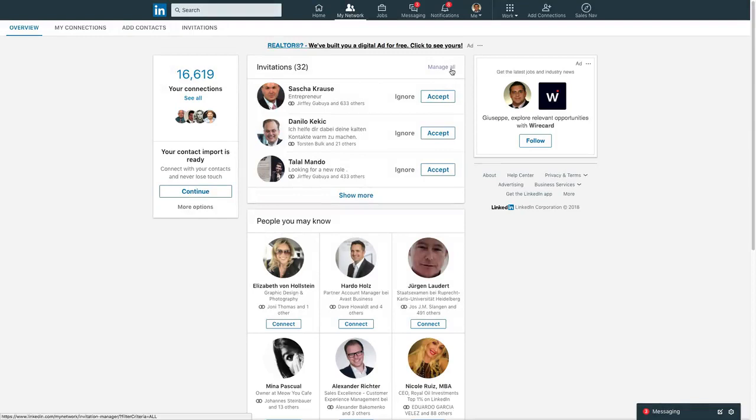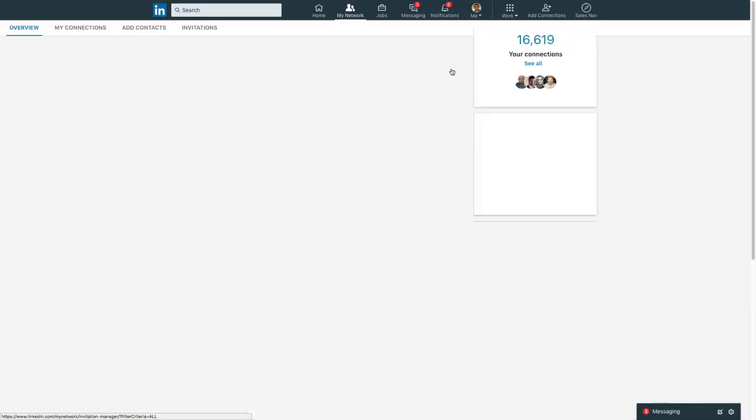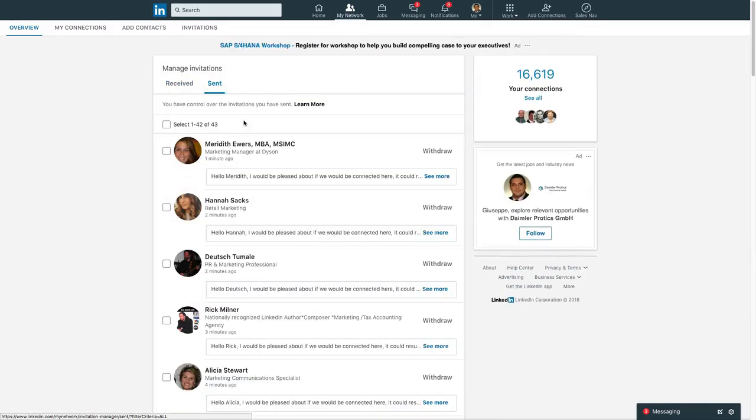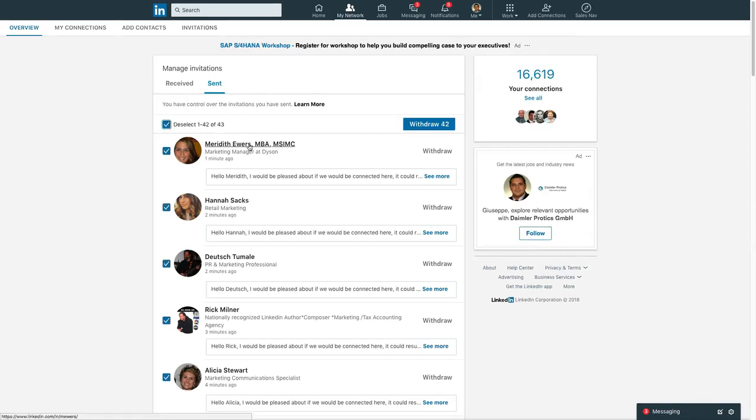Then click sent under manage invitations. Select the top-level checkbox which will auto select the first 100 people on the list.